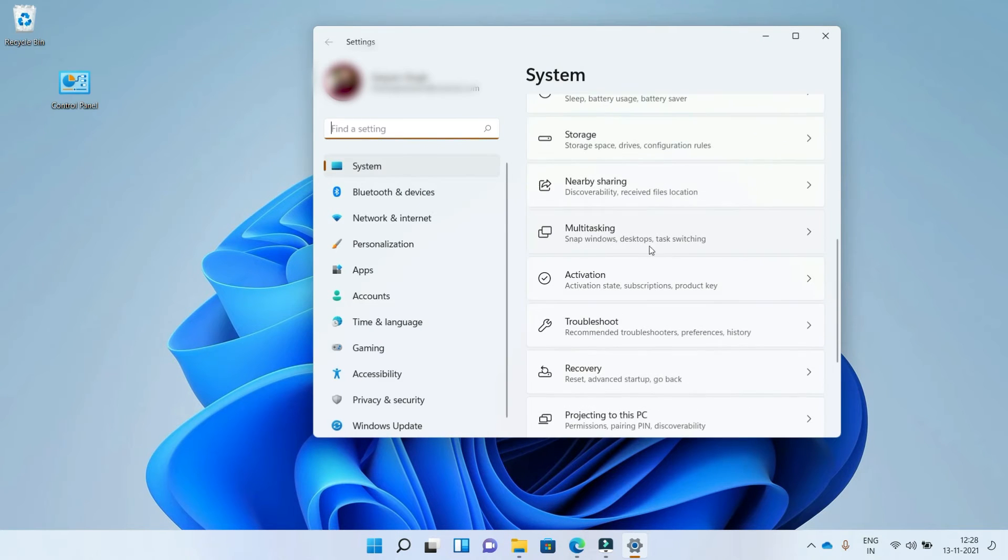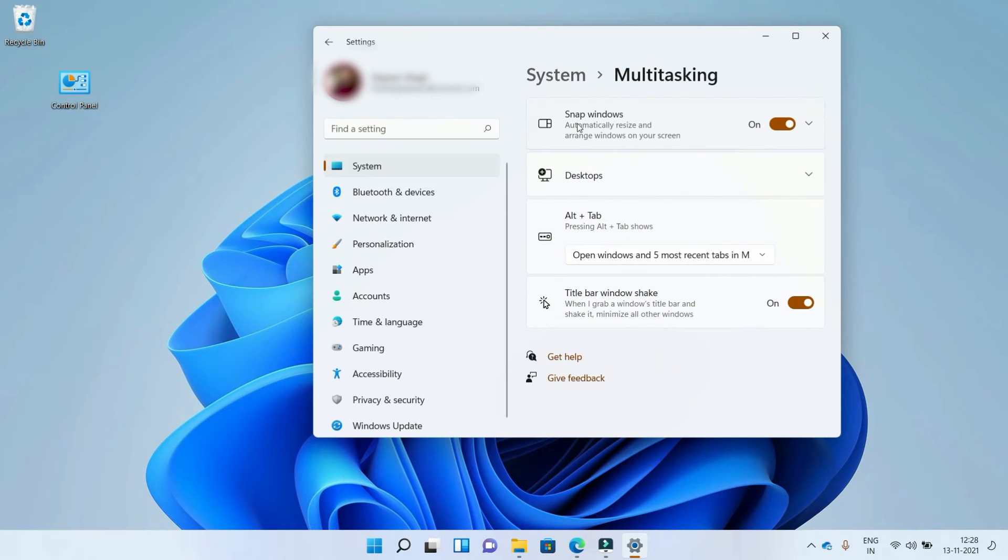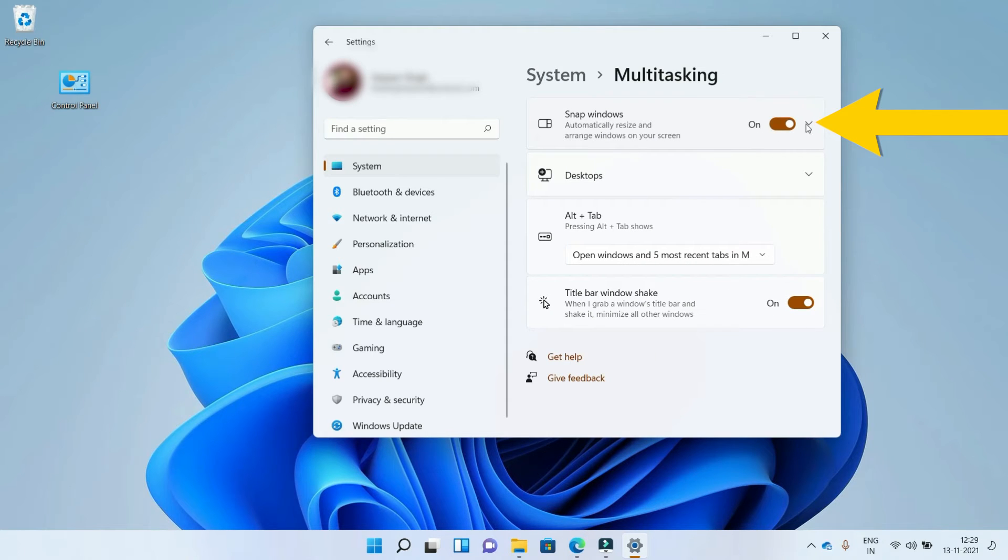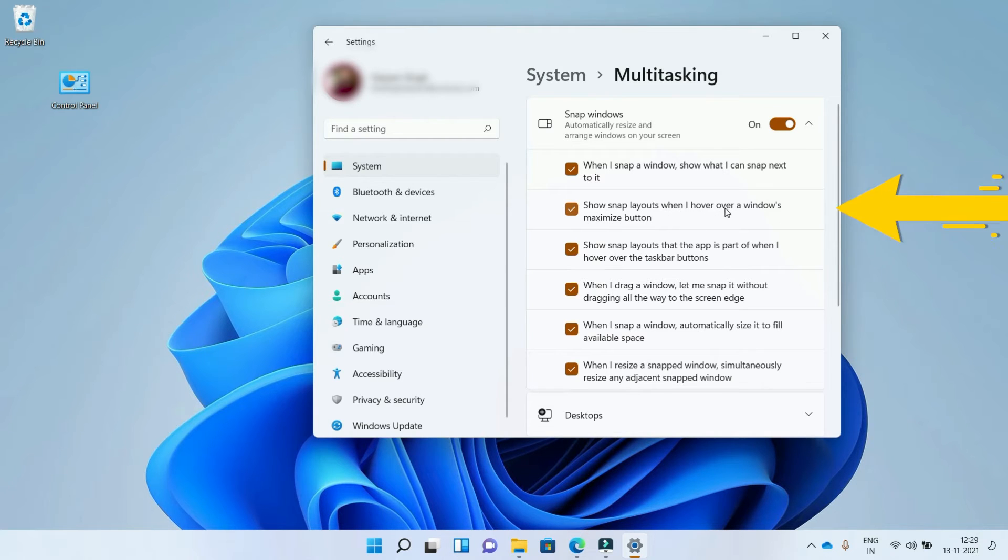the option Multitasking. Click on it. On Multitasking, we see the option Snap windows—it's currently on. Click on the arrow to see more options. Here, the second option: Show snap layouts when I hover over a window's maximize button.